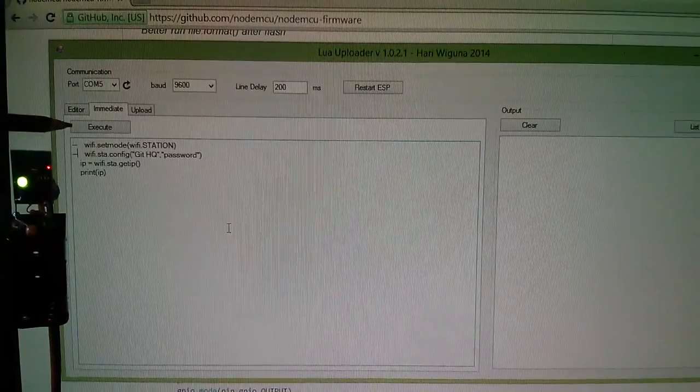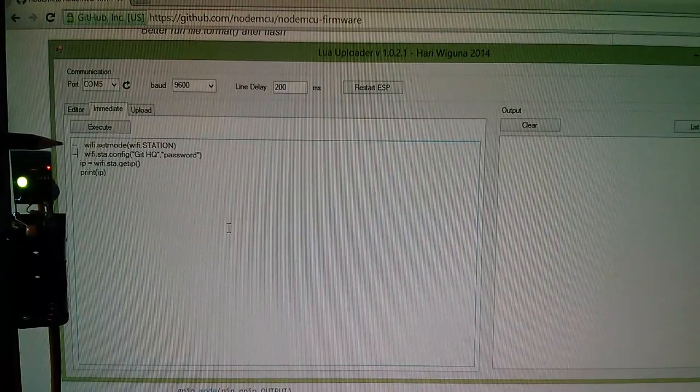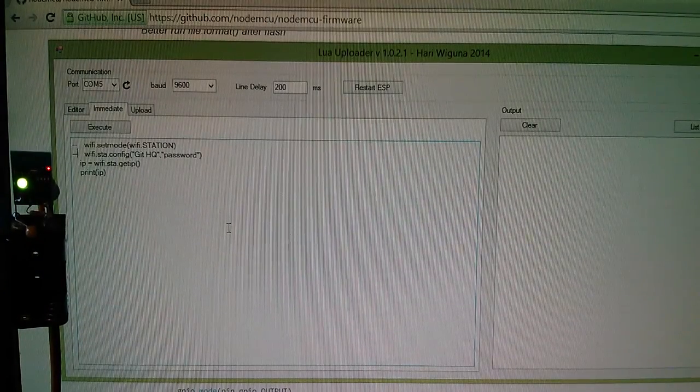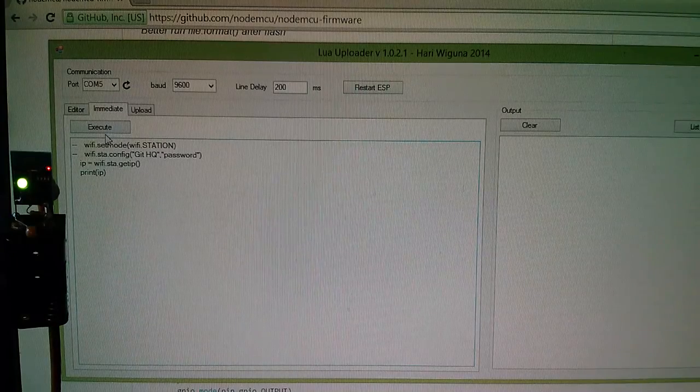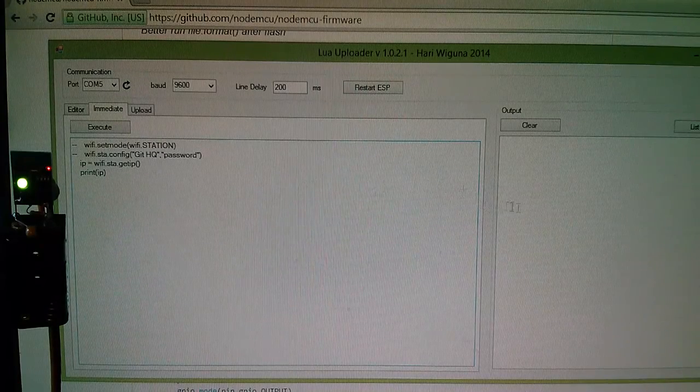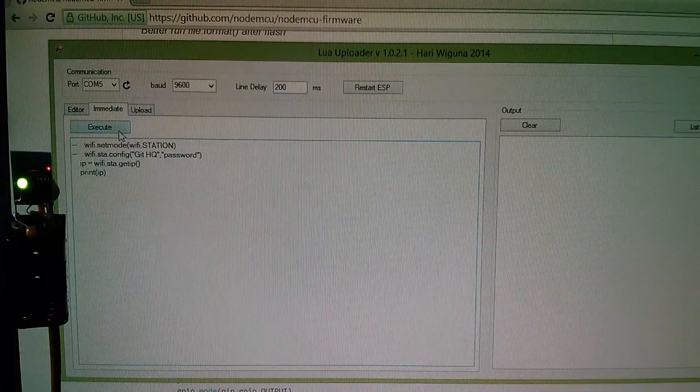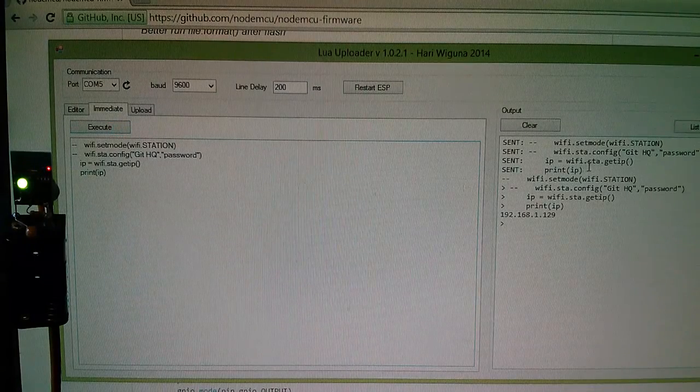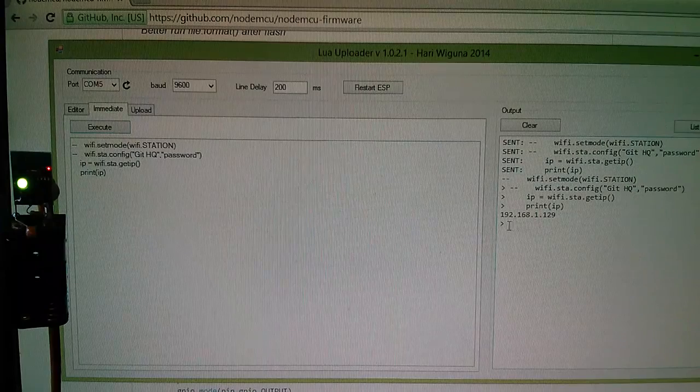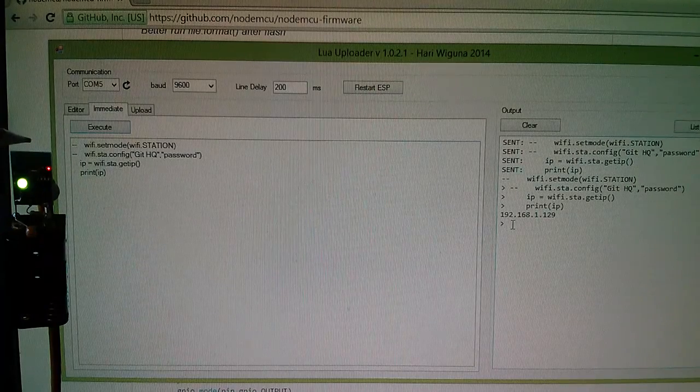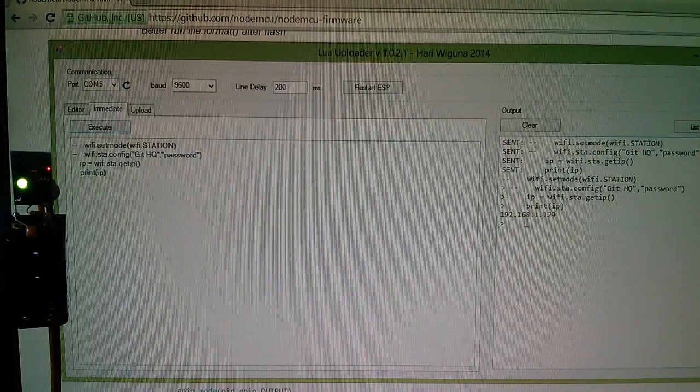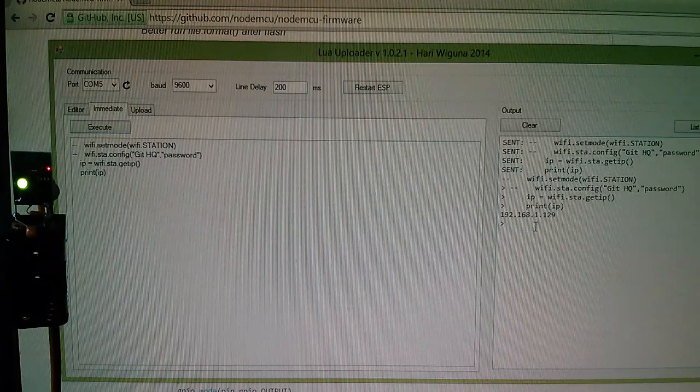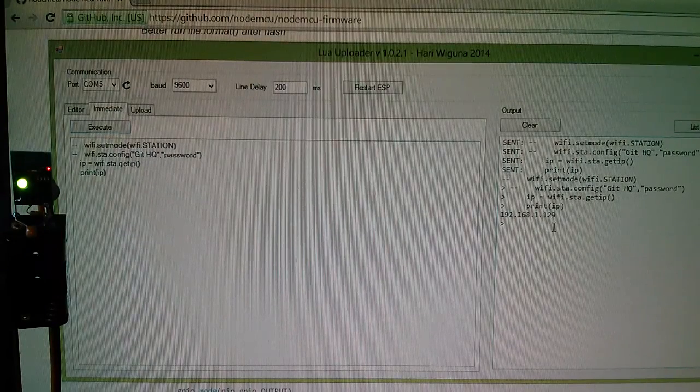So now I've commented out the first two lines. A double hyphen is a comment. So now all we're doing is we're getting the IP address and printing it. Let's execute that. So it sent that. We've got an IP address now. This has gone to the router, said, can I have an IP address? And it said, yes, and it's come back with 192.168.1.129.